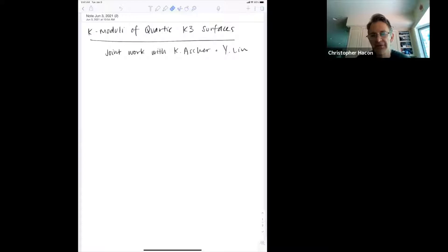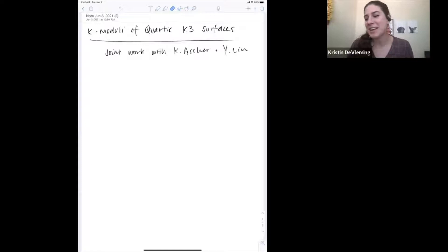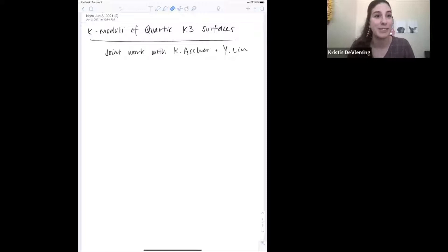There's a poster session after the talks, so I hope to see you there. Without further ado, let's welcome Kristin de Fleming, who's going to tell us about K-moduli of quartic K3 surfaces. Thank you for the introduction and the invitation. Happy to be here. If you have any questions, feel free to ask — I can sort of see the chat. I hope to take this opportunity to tell you about an application of K-moduli, which Yuchen and Zishan both talked about in the lecture series for the first two weeks of the conference.